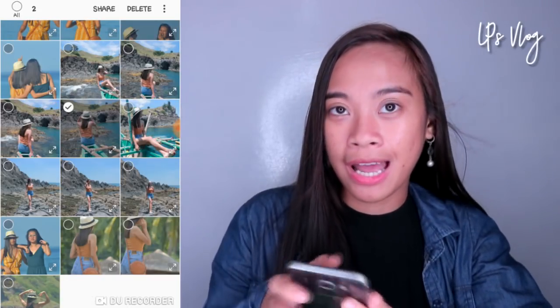makikita mo dyan may Exposure, Contrast, Highlight, Shadow, White, and Dark. So pag nag-edit ako, depende sa pictures. Kung madilim yung photo na i-edit ko, tataasan ko yung exposure. Pero kung maliwanag na, babaan natin yung exposure. So sa picture na ito, bababaan ko yung exposure guys.